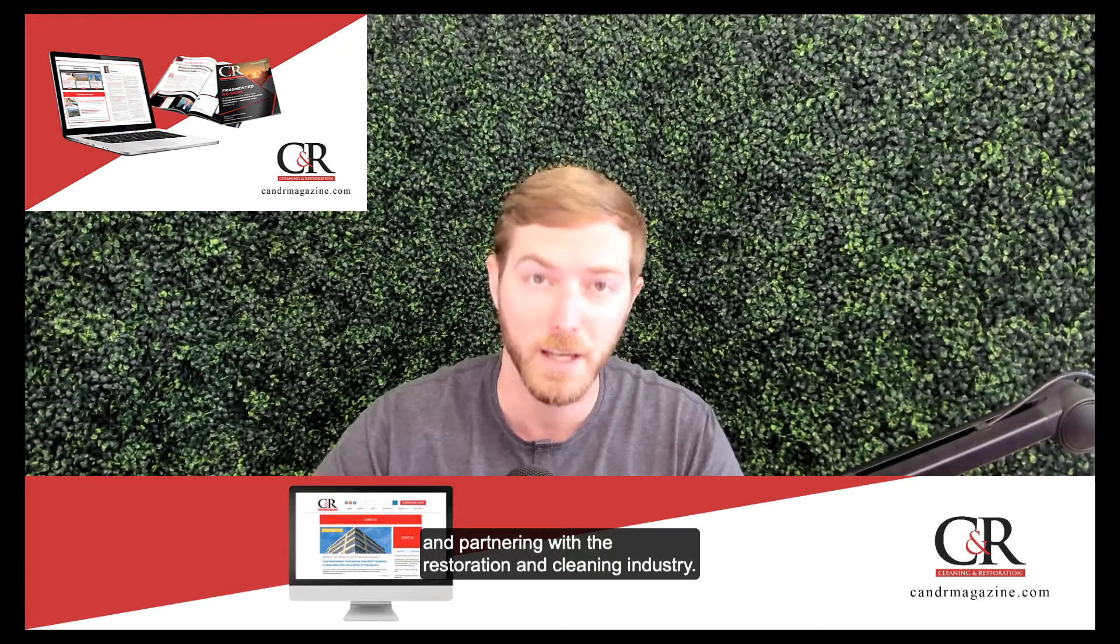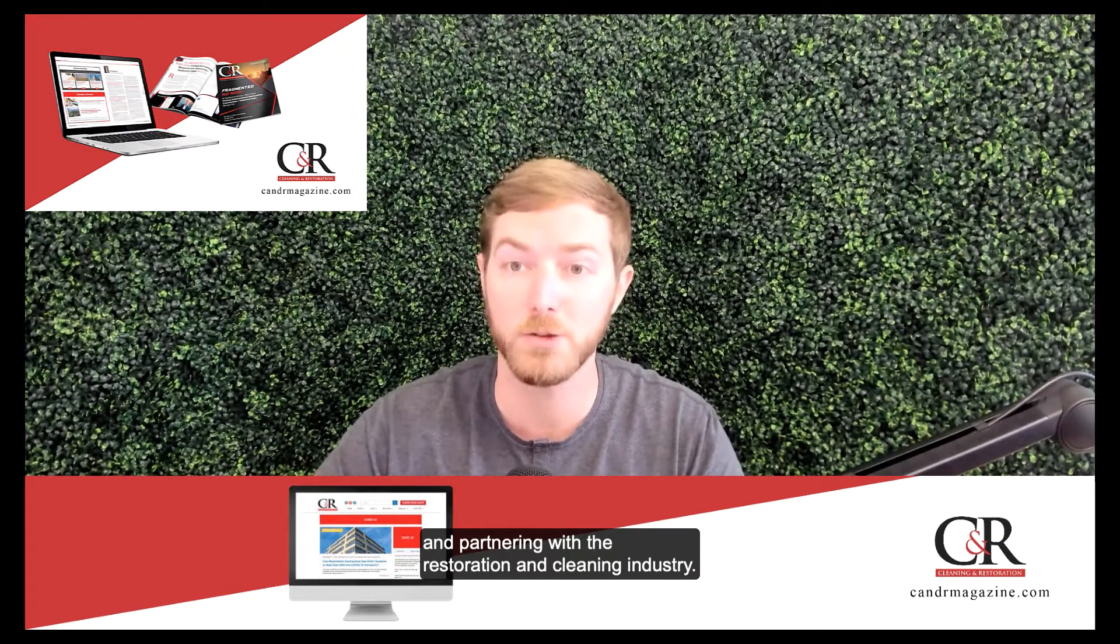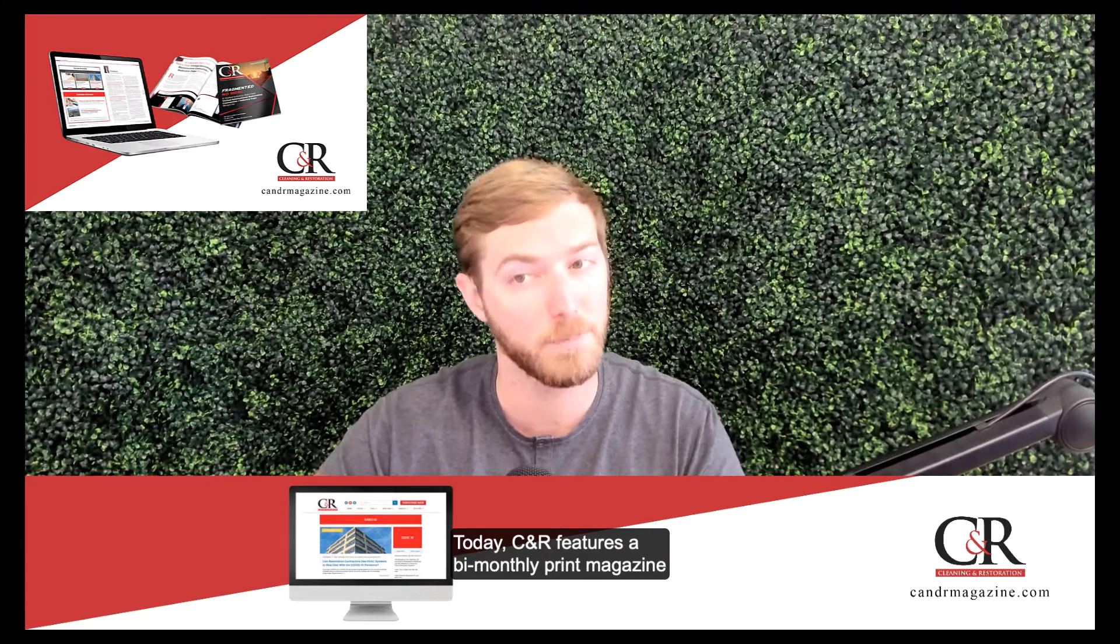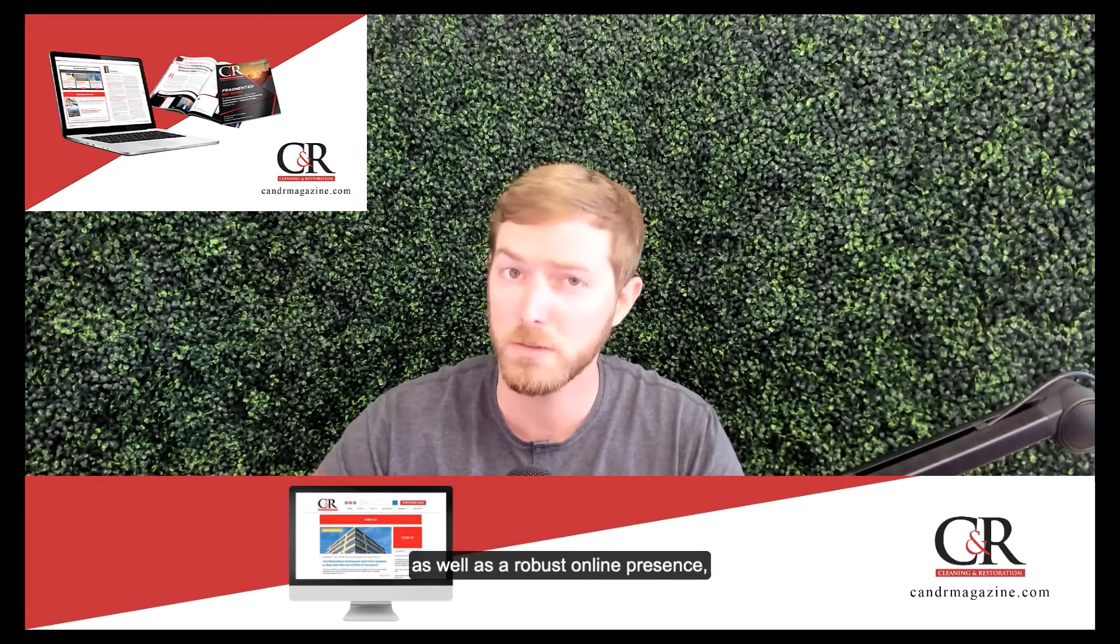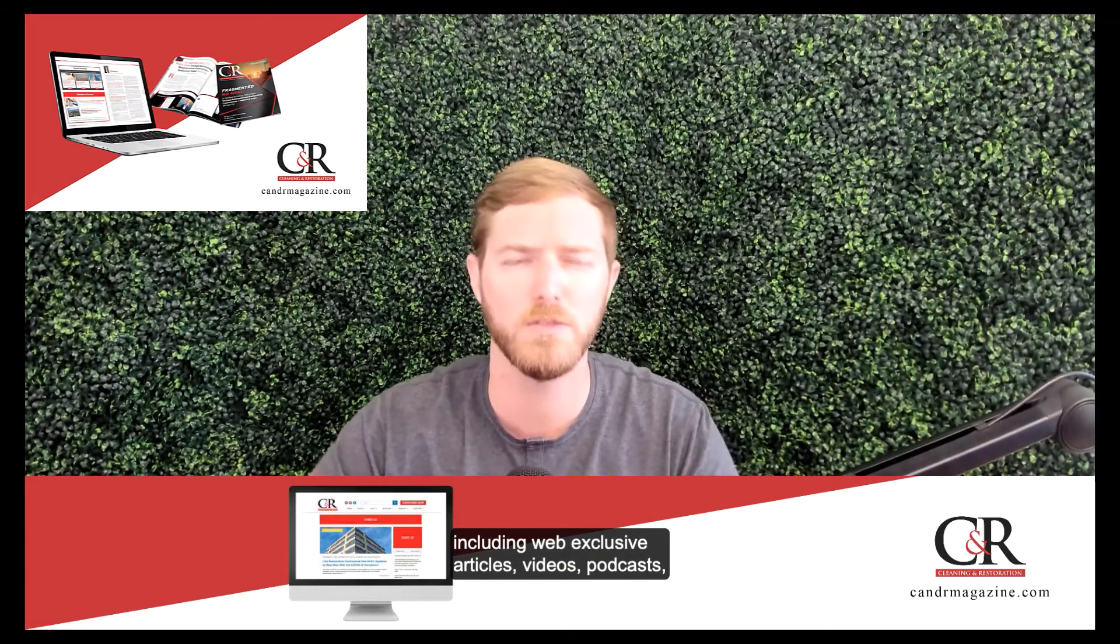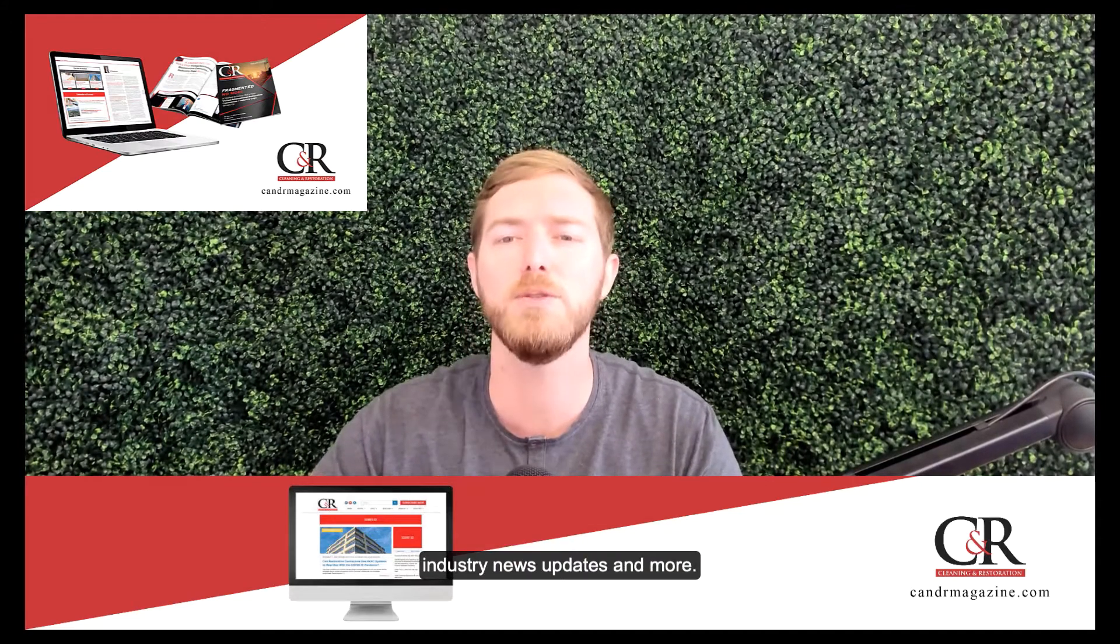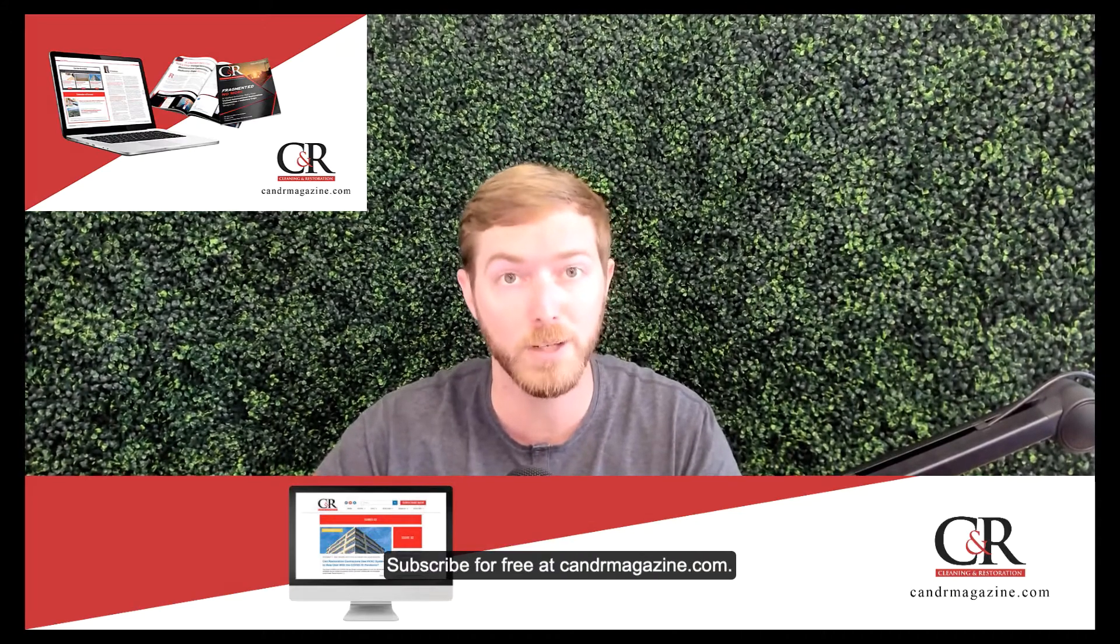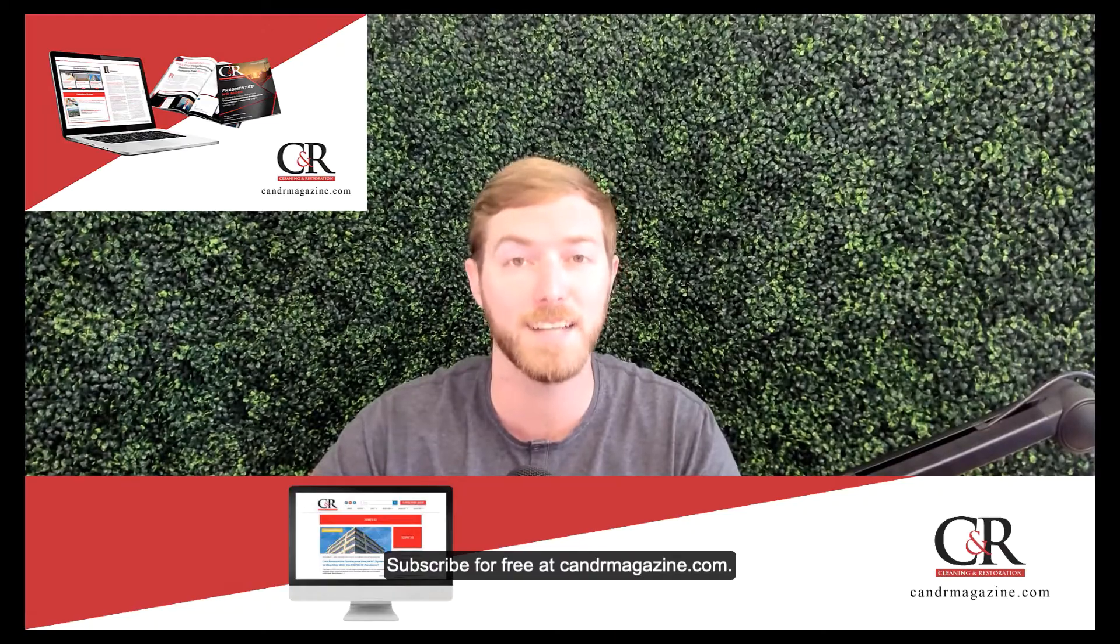CNR Magazine is a legacy publication independently serving and partnering with the restoration and cleaning industry. Today, CNR features a bi-monthly print magazine as well as a robust online presence including web-exclusive articles, videos, podcasts, industry news updates, and more. Subscribe for free at cndrmagazine.com.